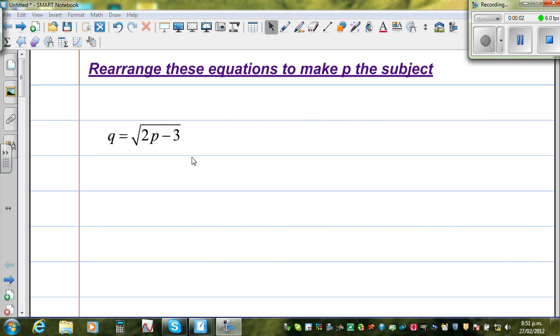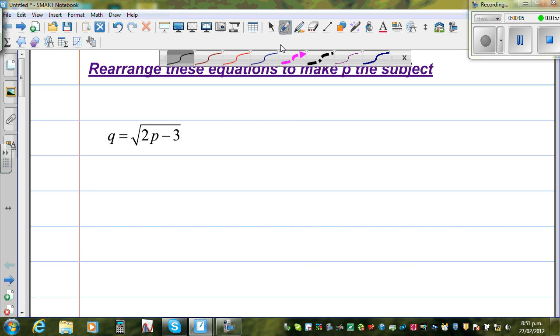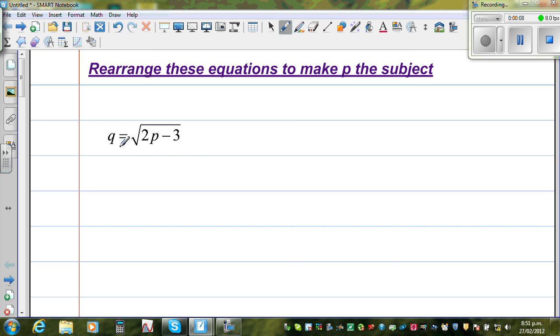Let us rearrange this equation to make p the subject. The first question is: q is equal to the square root of 2p minus 3.